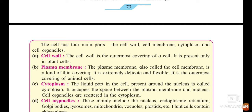Plasma membrane is also known as cell membrane, which is present in both the cells. It is a kind of thin covering which is extremely delicate and flexible. It is underneath the cell wall. It is the outermost covering in animal cell. In animal cell there is no cell wall, so plasma membrane, or cell membrane, is the covering of animal cell.